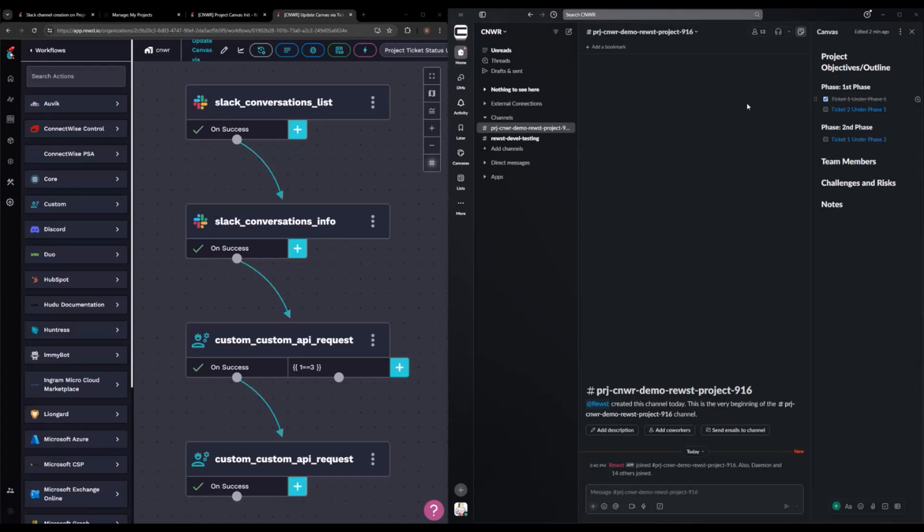But of course, as I'm working on this, Slack decides to release lists. So we'll see where that goes. And that's all I got.